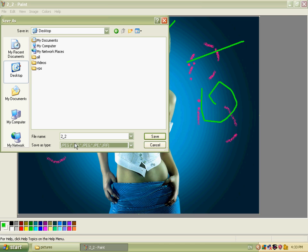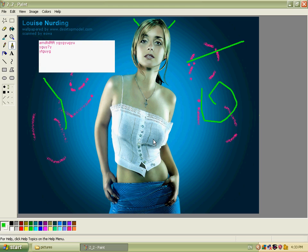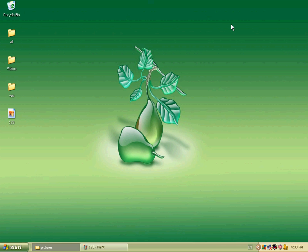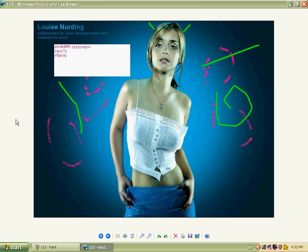Ok, minimize. I open the file 123. Ok, you can see it. Ok, thank you.